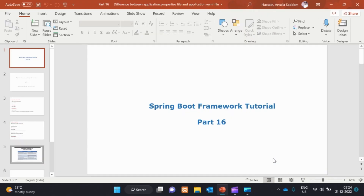Hi friends, welcome to Easy Learning channel. If you missed the video, subscribe and activate the bell icon. If you have any doubts, comment in the comment section. In this video, we will do the Spring Boot Framework Tutorial Part 6.